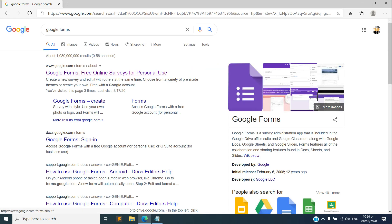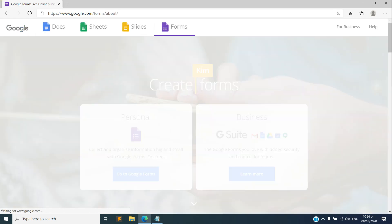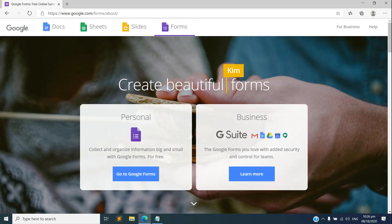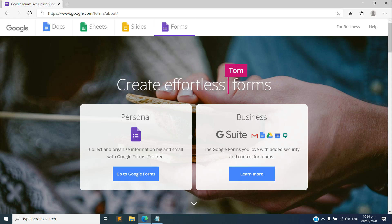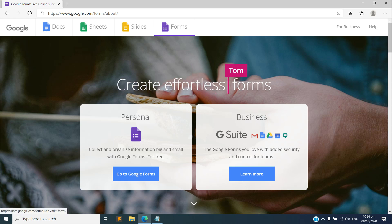Just click on the first one, Google Forms free online surveys. There we go.